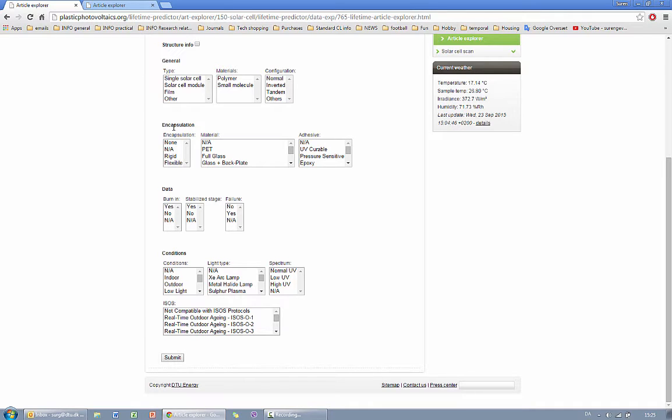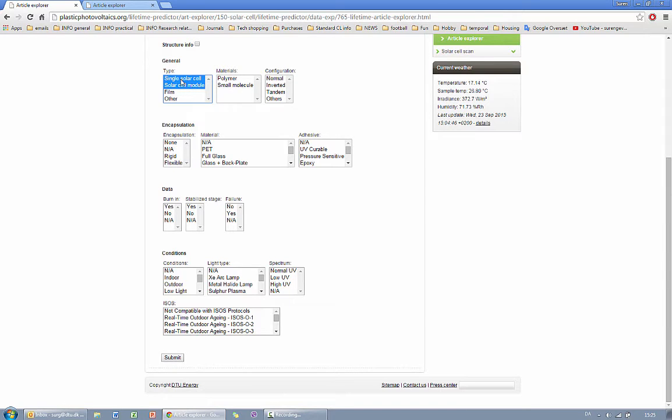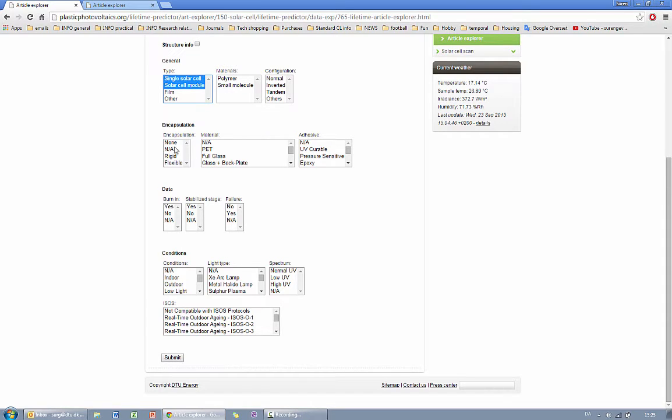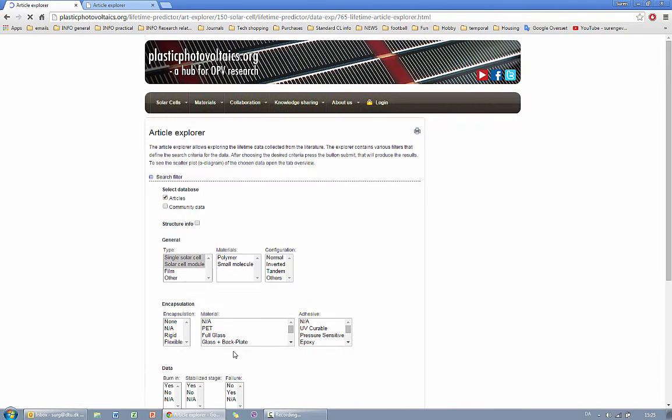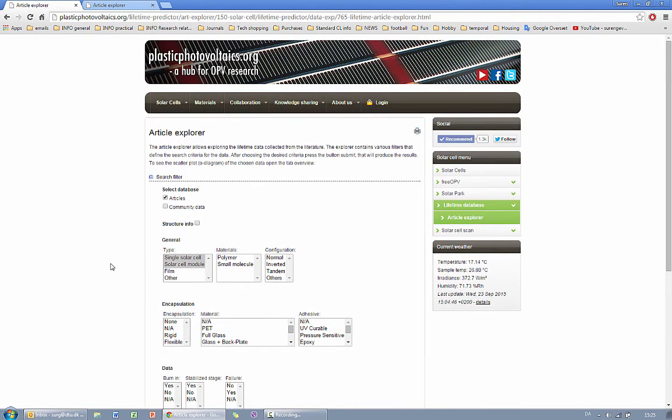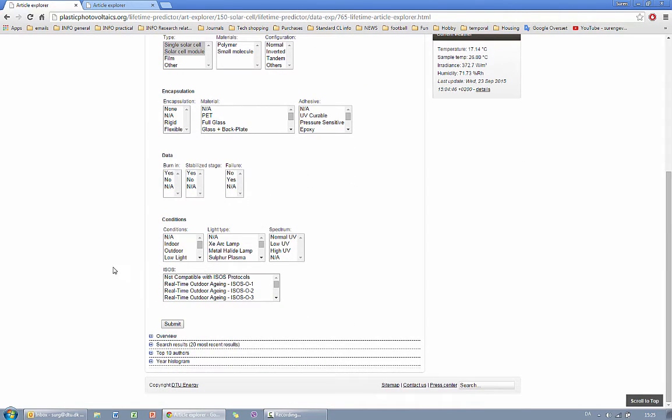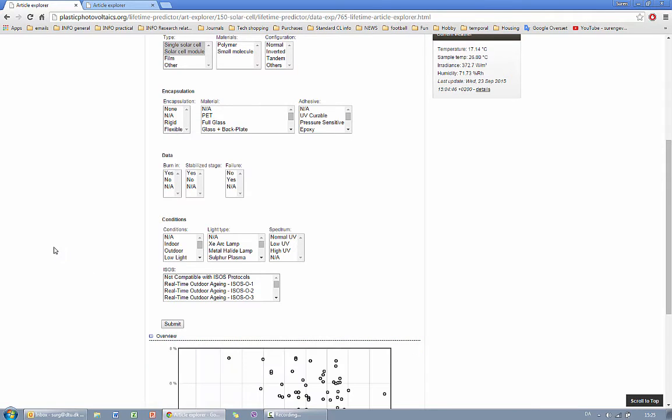After choosing different filters by clicking on those, if you want to combine two you have to press control together with the click. You proceed with submitting the search criteria which produces the desired data.